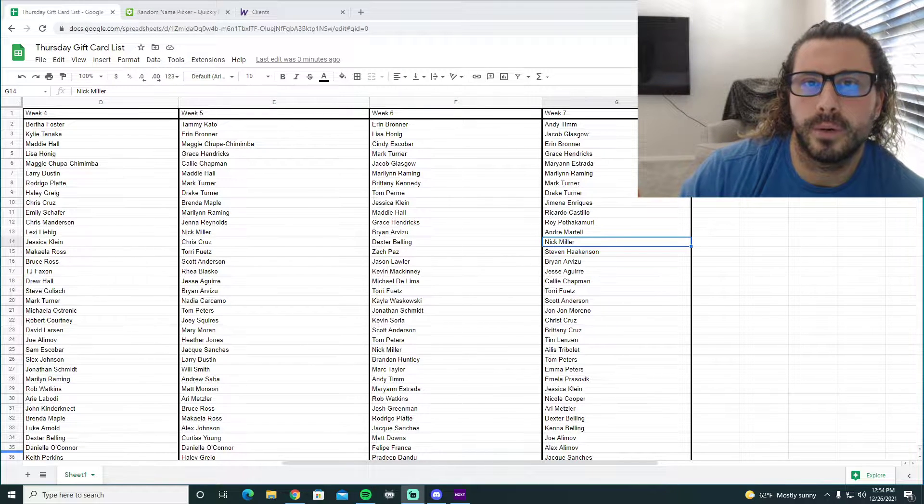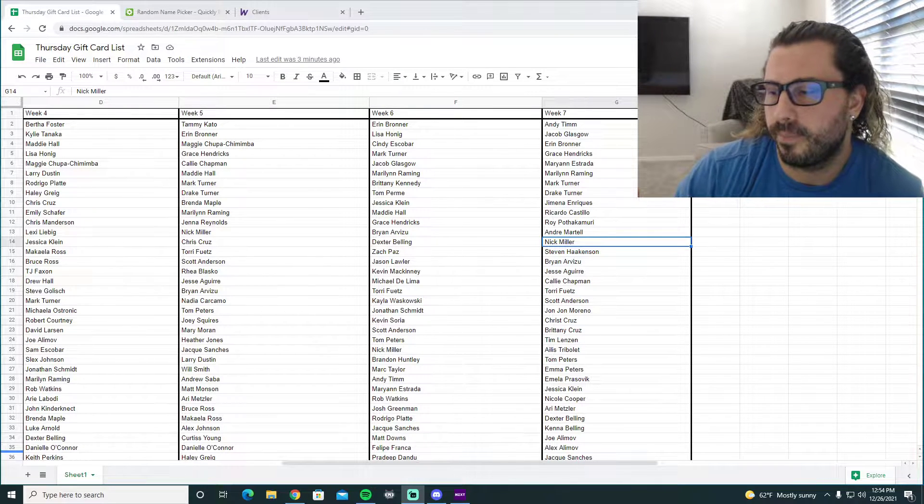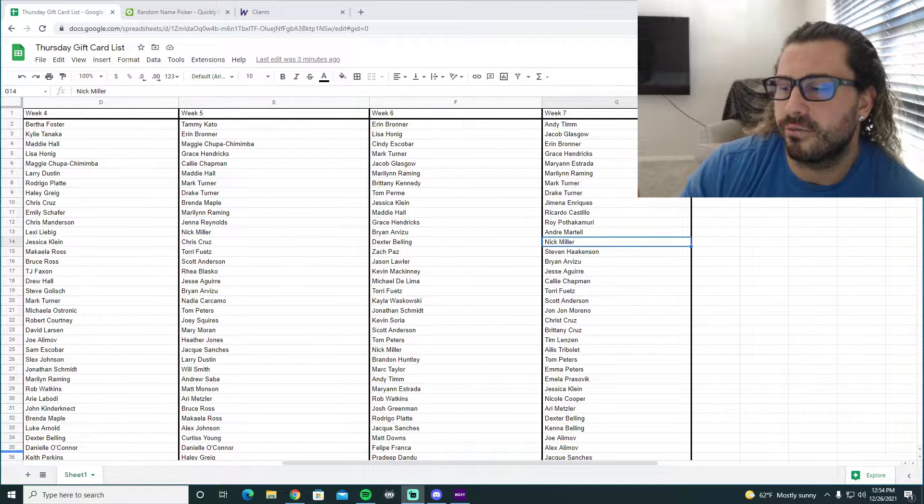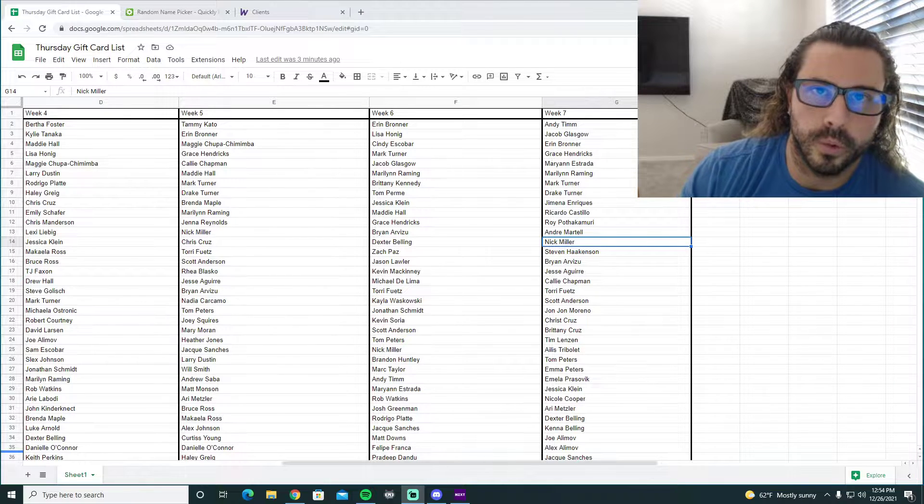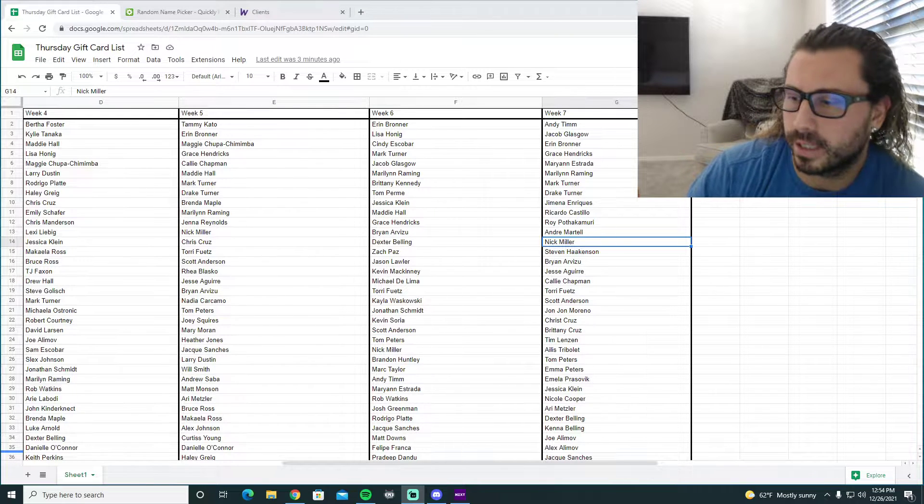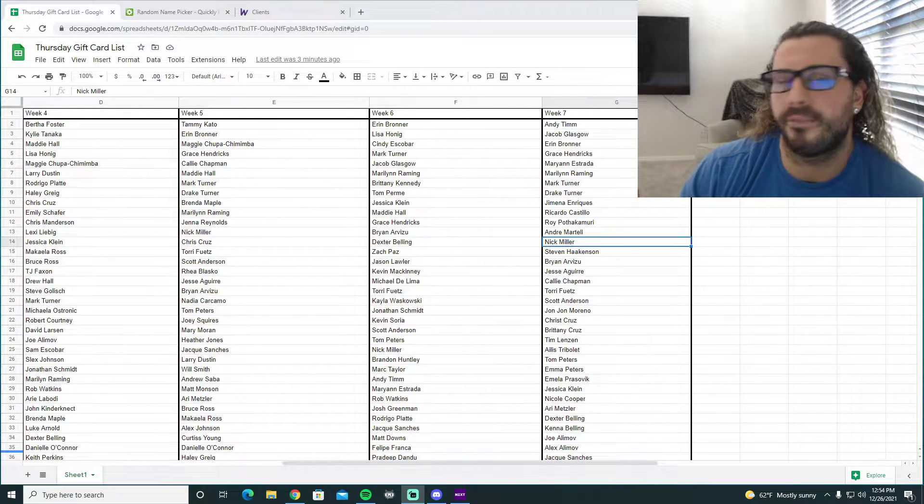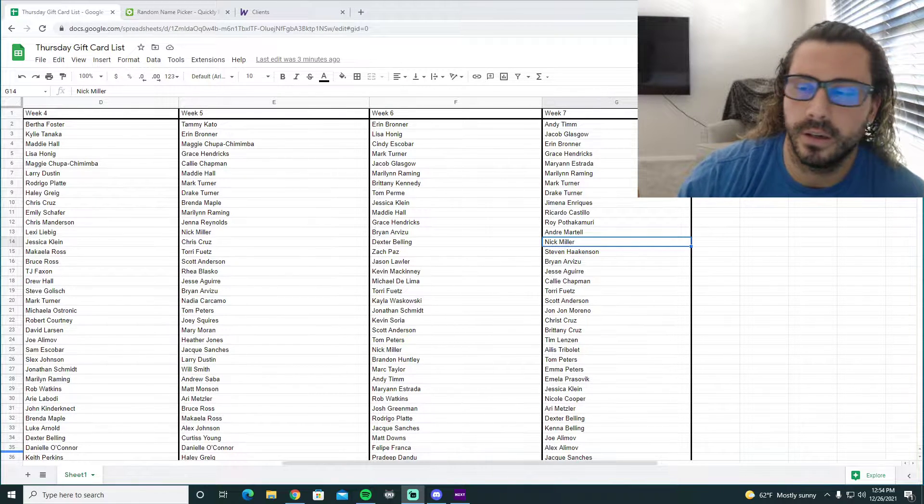Happy Sunday, Wolfpack. How we doing? Crazy final video of 2021. I feel like this year went a lot faster than last year.